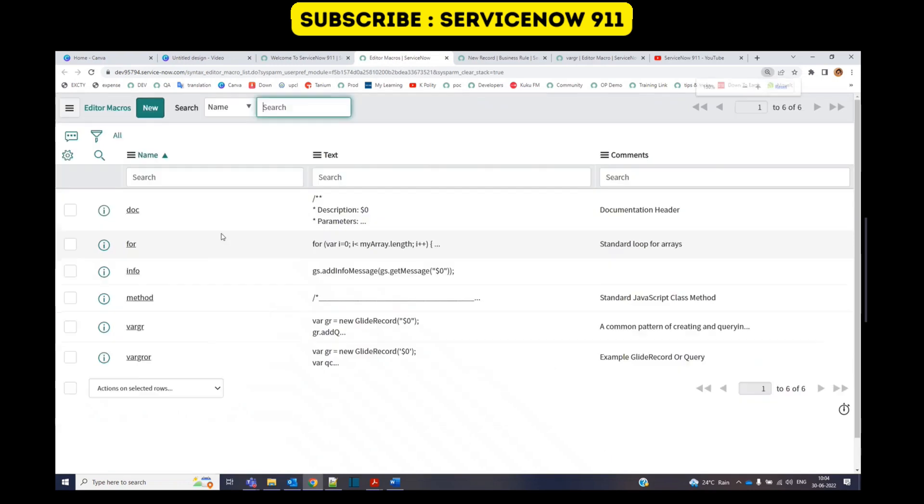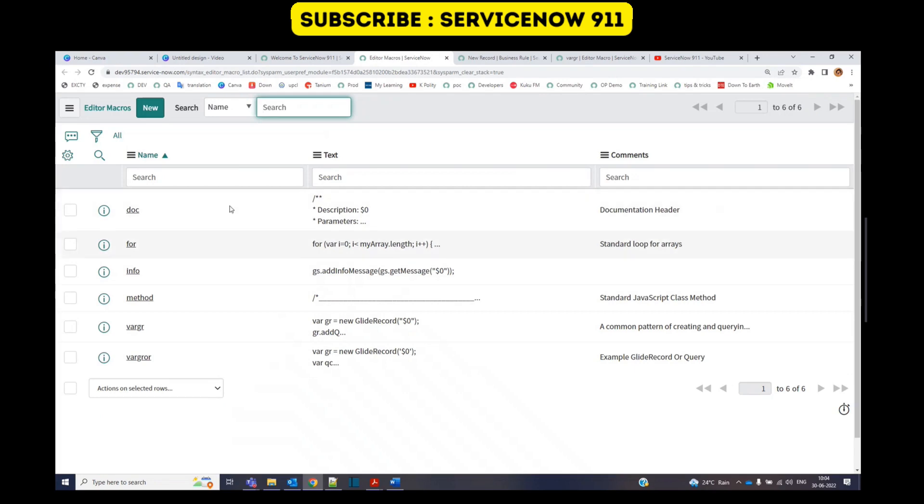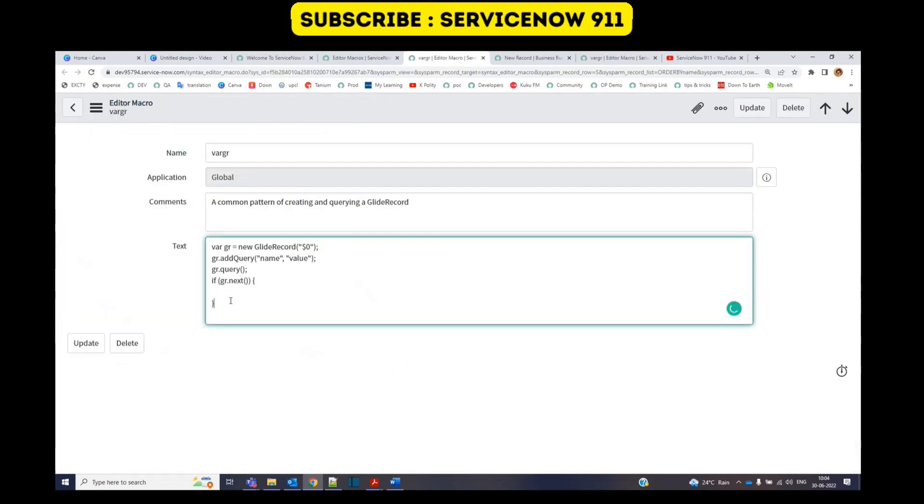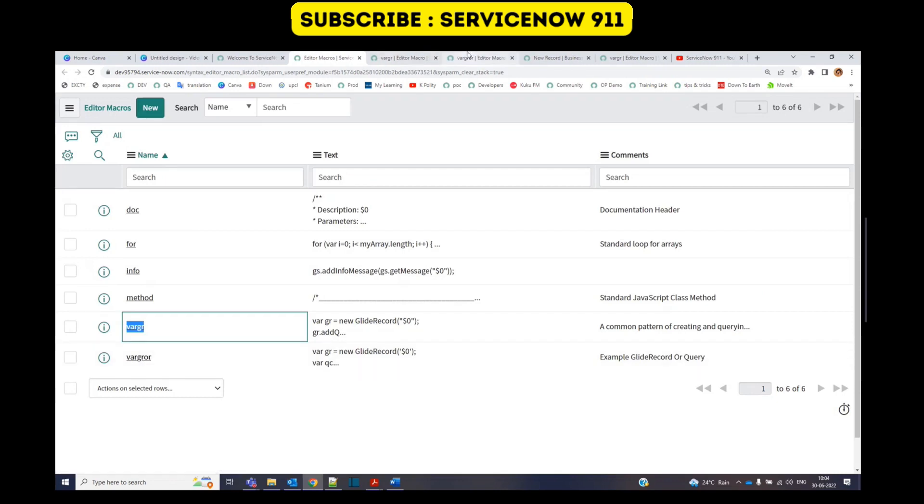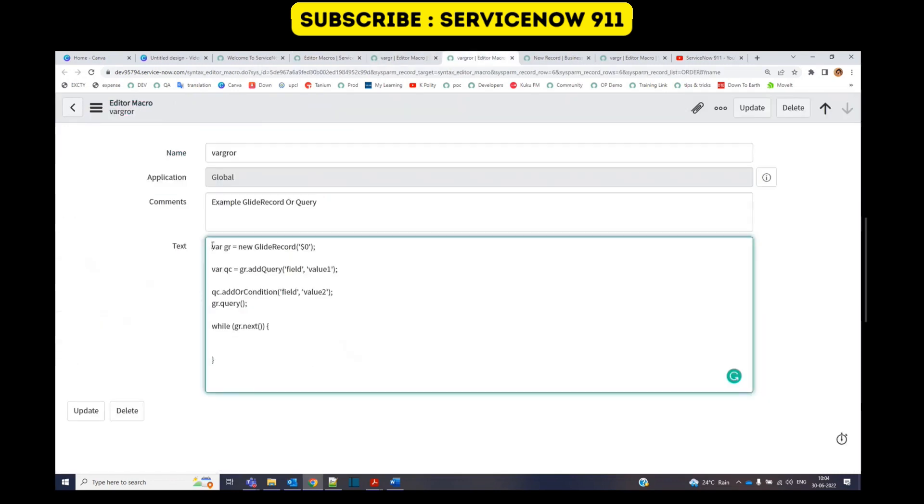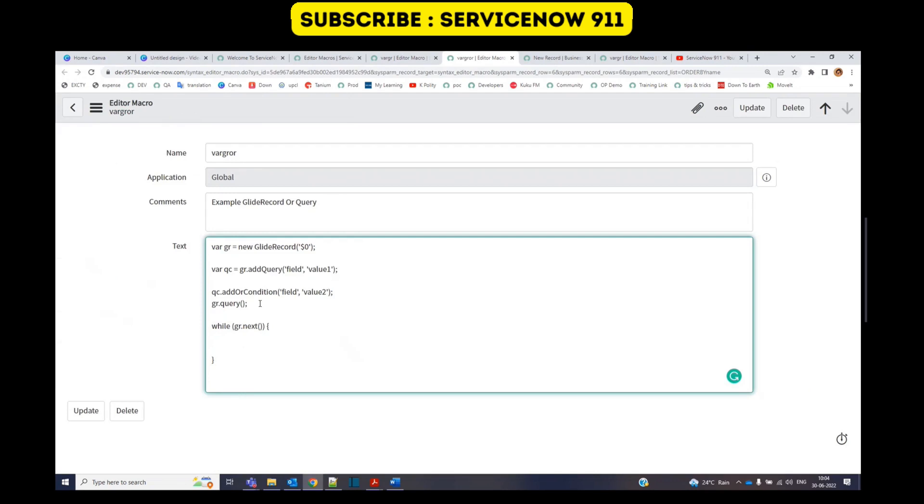In this table you can save the commonly used queries and use them like the way I have used. So here you see where gr. You see here in this we have this particular glide record query. In the same way we have where gr or, so here we have the or condition with glide record.